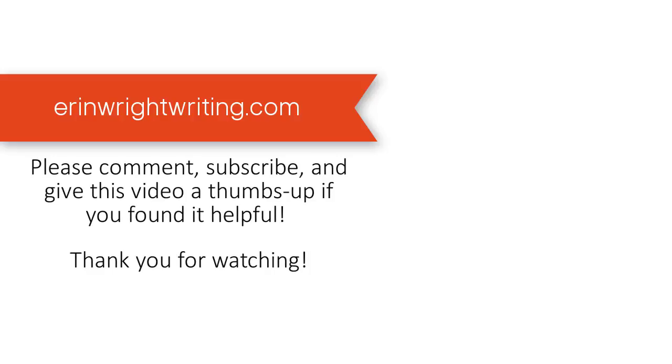You can find this tutorial in written format on my blog at ErinWrightWriting.com, which is linked below. Feel free to leave me a comment if you have a question about Microsoft Word or Adobe Acrobat that you'd like me to address in a future video. And please subscribe and give this video a thumbs up if you found it helpful. Thank you so much for watching.